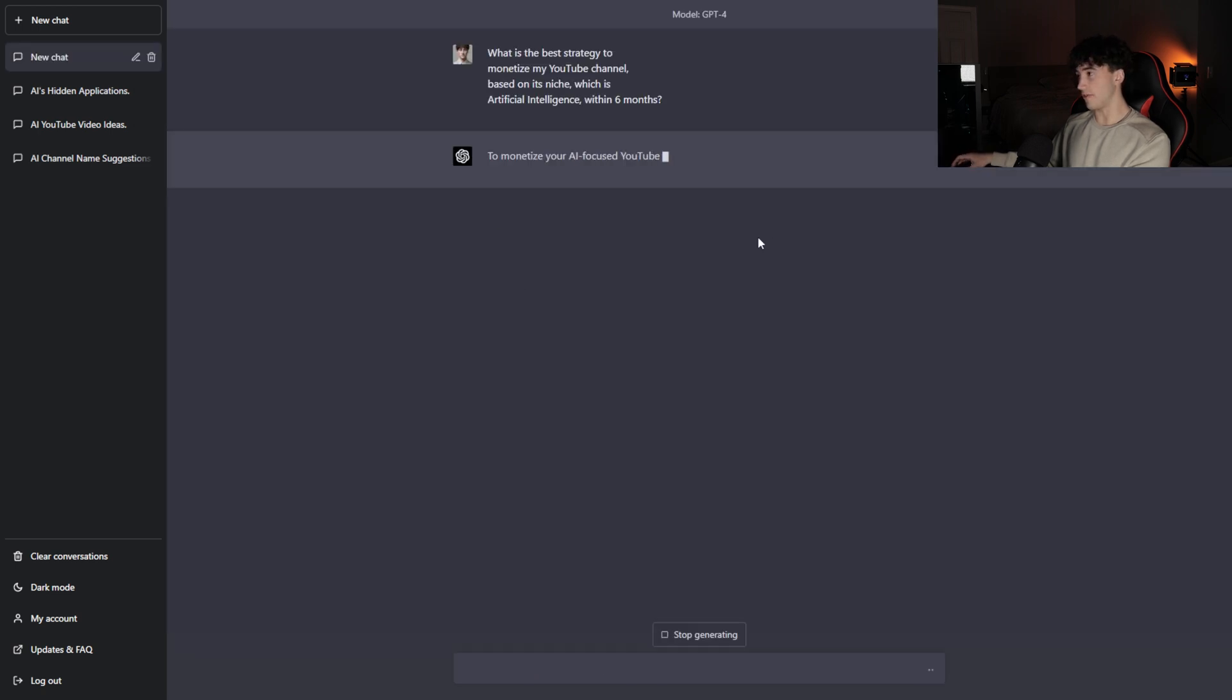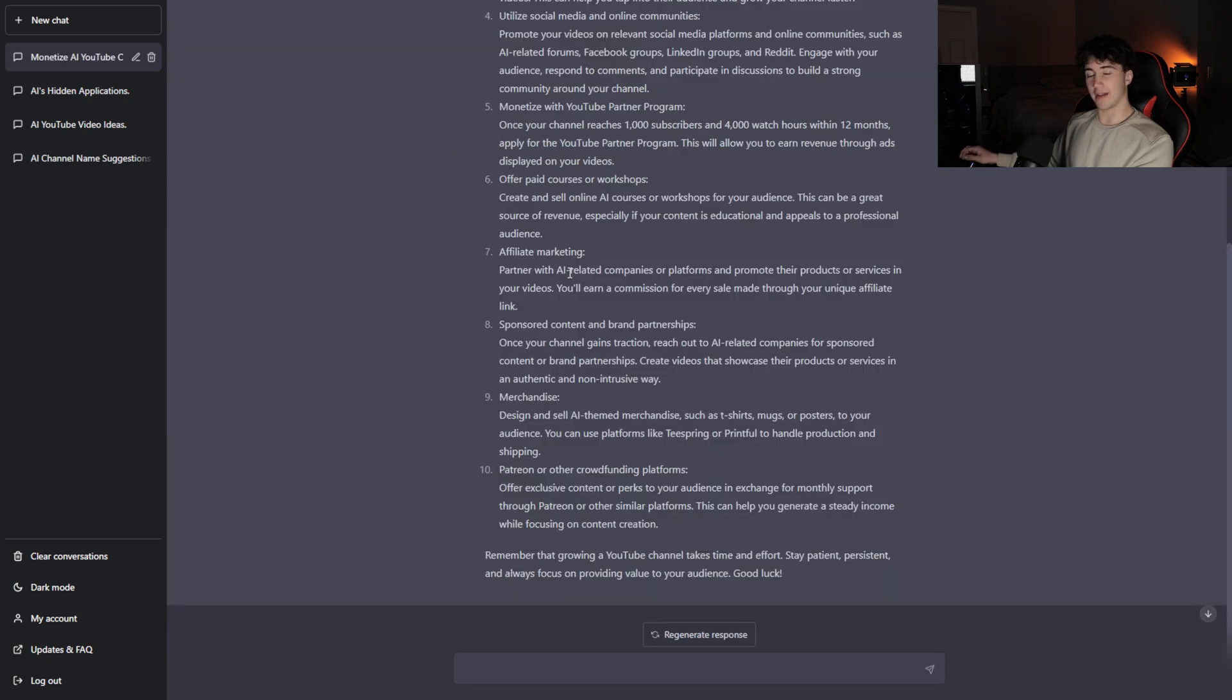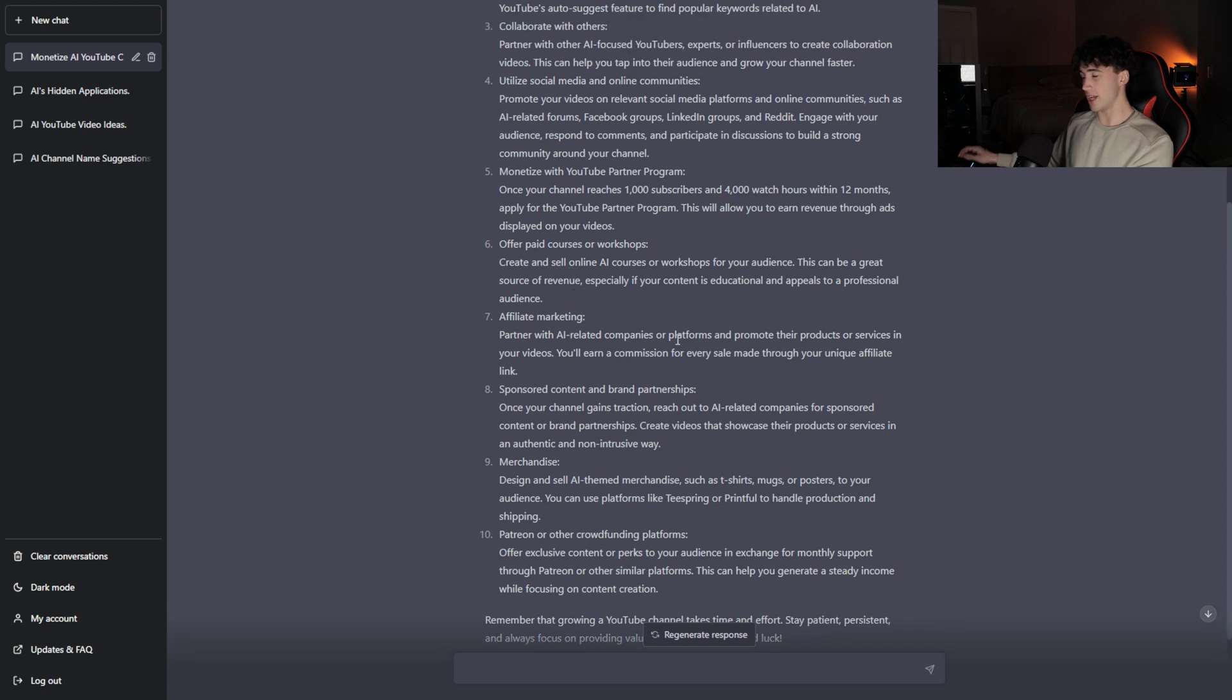And what it's done after about 30 seconds is it's generated me 10 high quality strategies to help get my YouTube channel monetized. Now, what I highly encourage you to do when you use these prompts is not only to just use the prompts for what they are, that's great. But you can also dive a little deeper. If there's something you don't understand in the response that ChatGPT gives you, ask it to explain this, copy and paste what you don't understand, and send it off and it will better explain that. These are just the foundations of what you can build in the questions you can have answered.